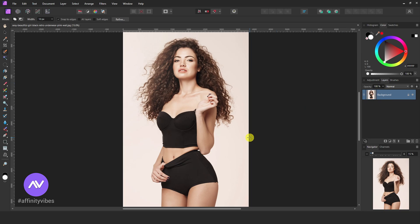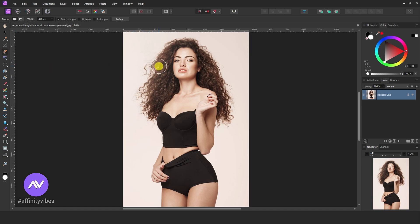How to remove and change background color in Affinity Photo. First, open your image in Affinity Photo, take a selection brush tool, and brush over the object like this.